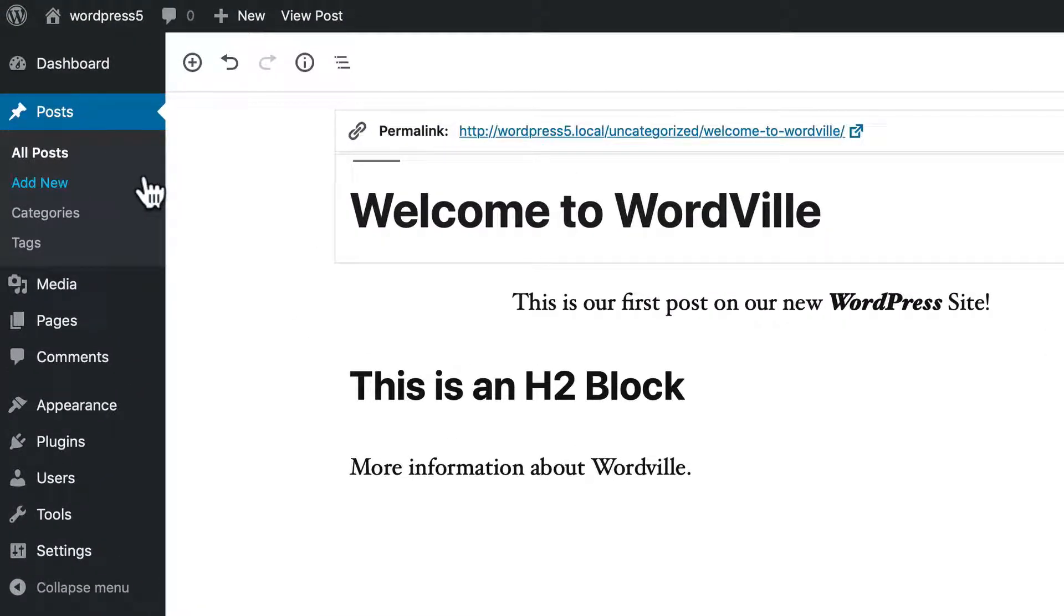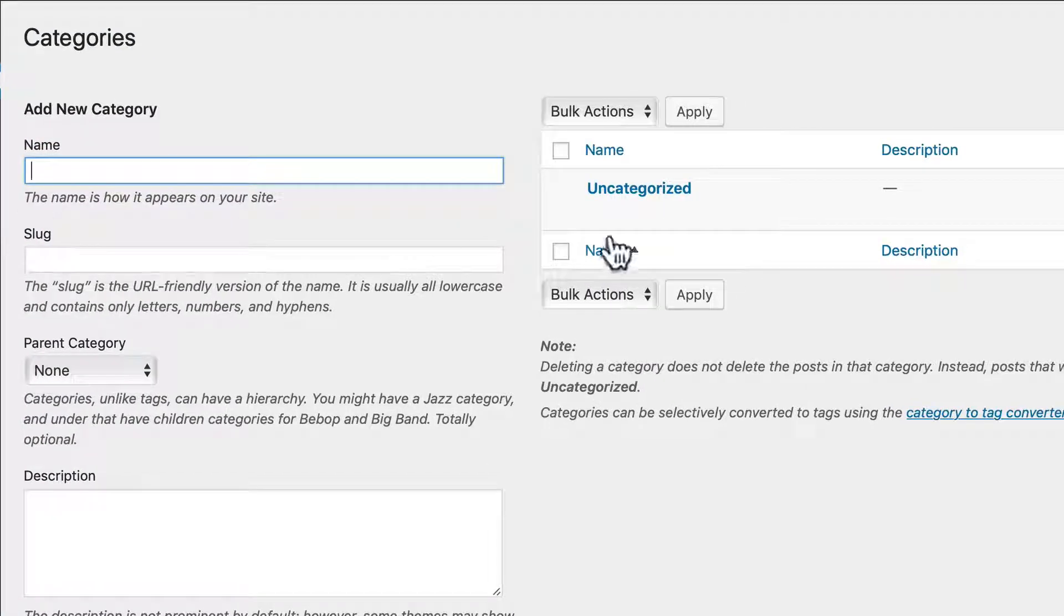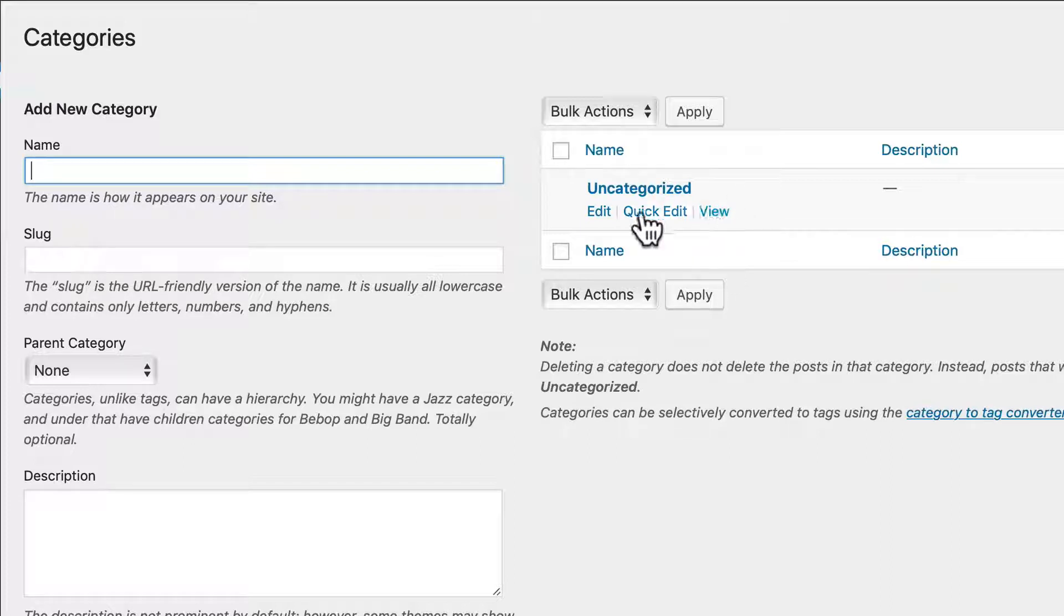Setting up categories is really simple. Head over to posts and categories, and you'll see we have an uncategorized category. Adding a new one is really easy. Just give it a name, say news.